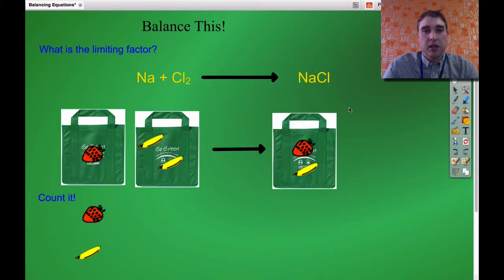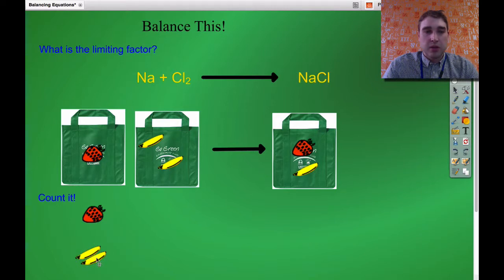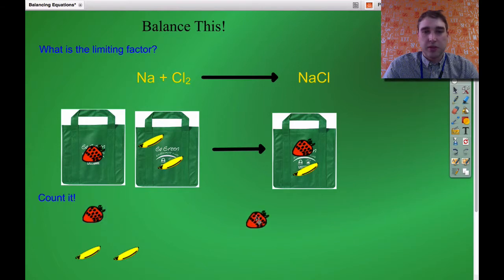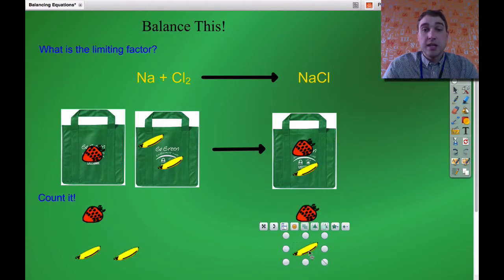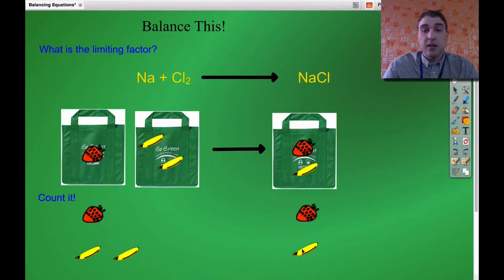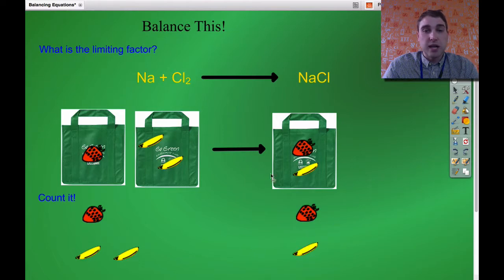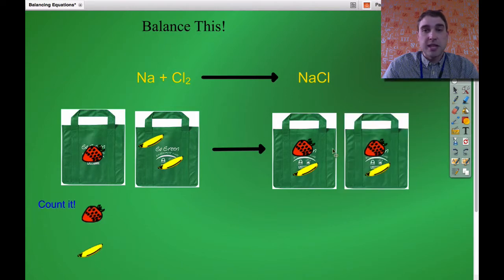So here's what we have to start with. Let's count them up. On this side of the arrow we've got one strawberry and two bananas. On the other side we've only got one strawberry and one banana. So I'll represent that — one strawberry and one banana on the right side. Is it balanced? I've got one strawberry on each side, that's okay. But I've got two bananas on the left and only one banana on the right. So the limiting factor is bananas — I need to double my number of bags on the right side.